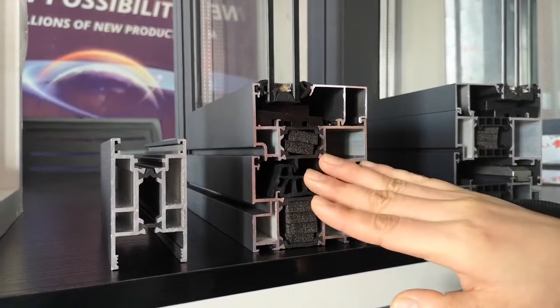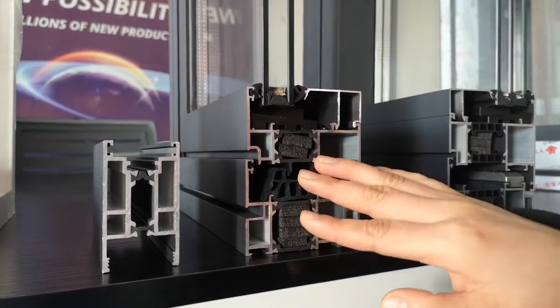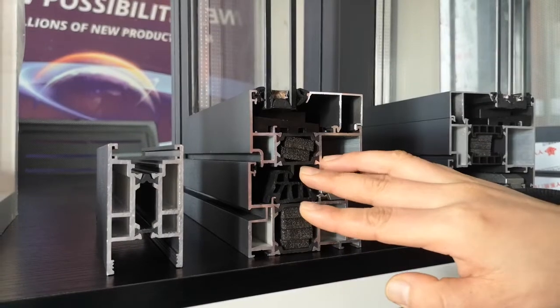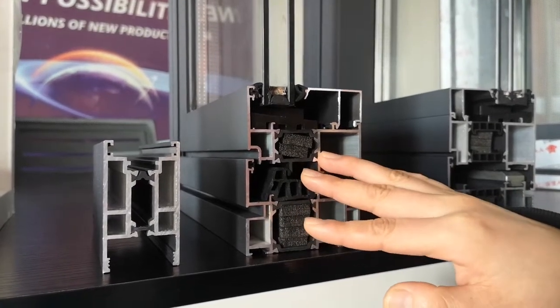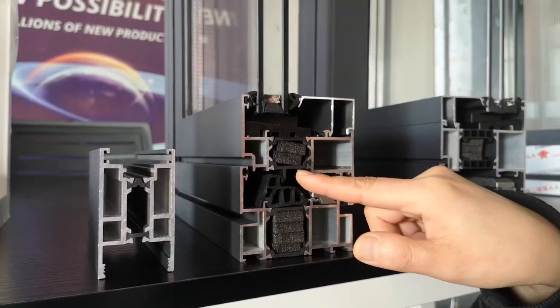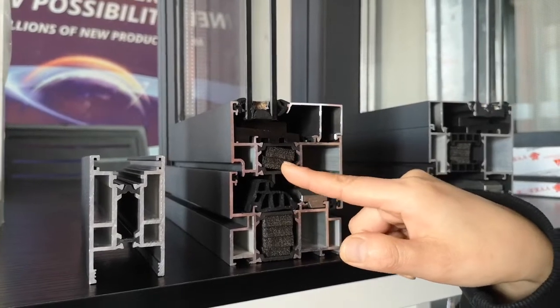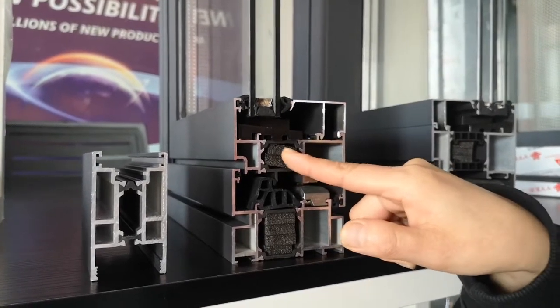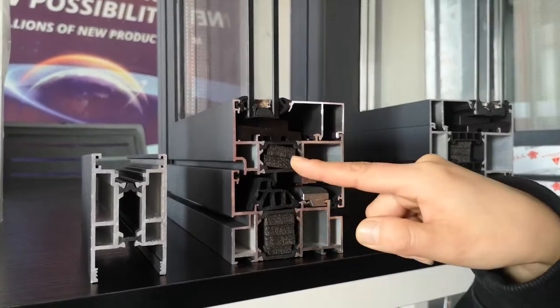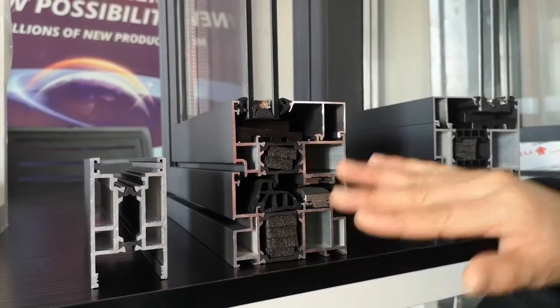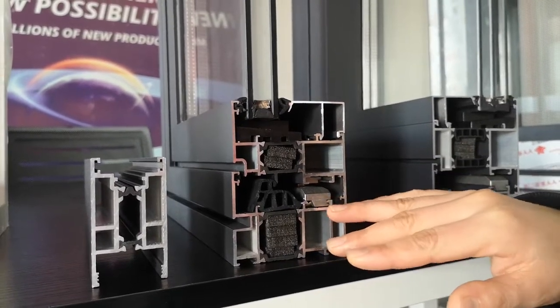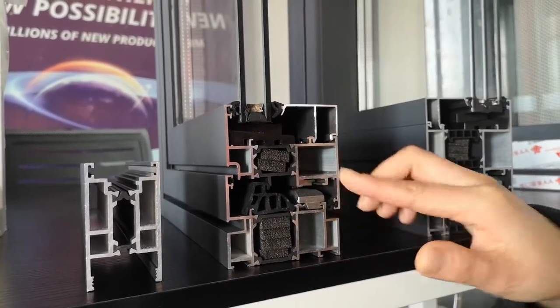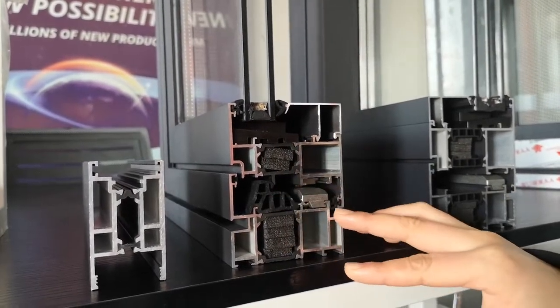For the systems, we have thermal foam put into the chambers, and this also can improve the window's energy efficiency. For this system, we have three layers of sealant.